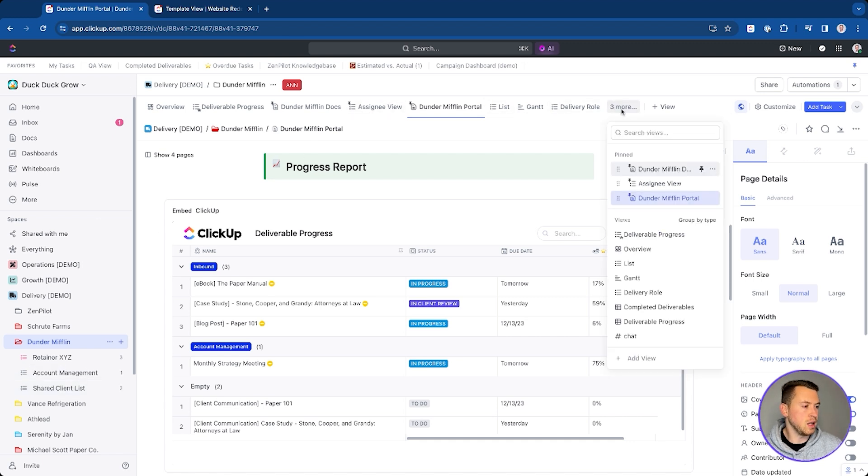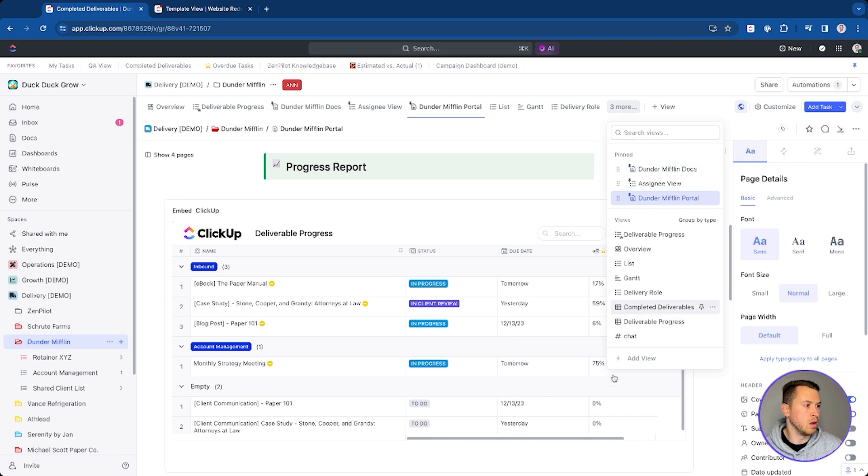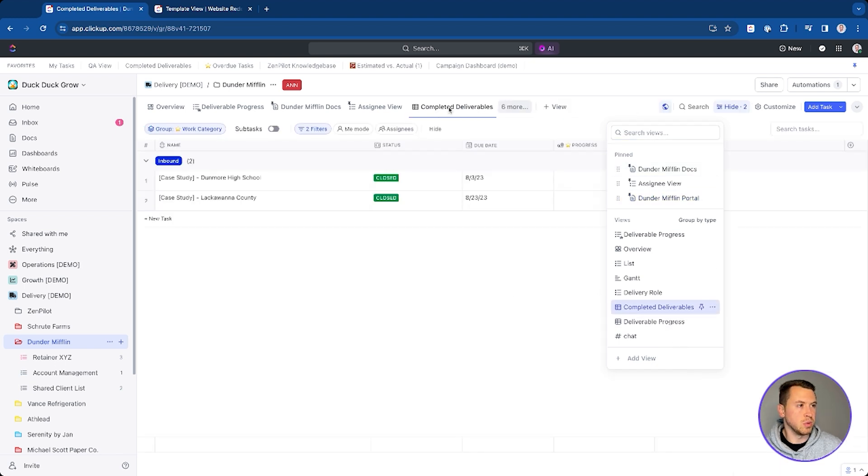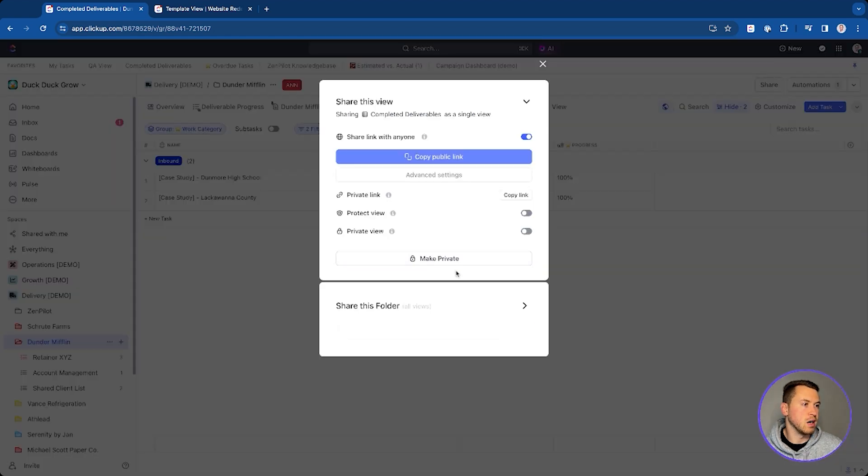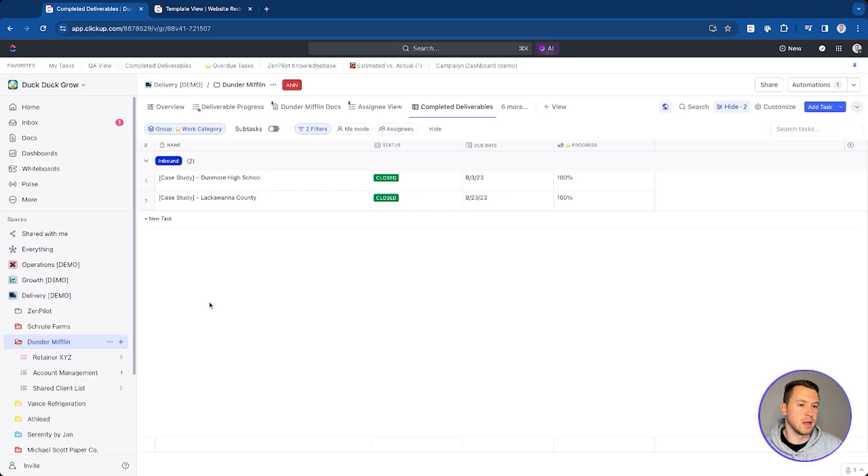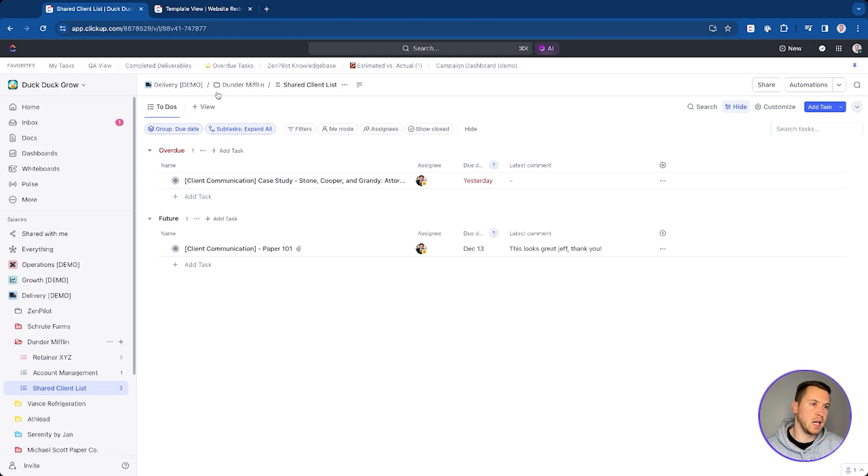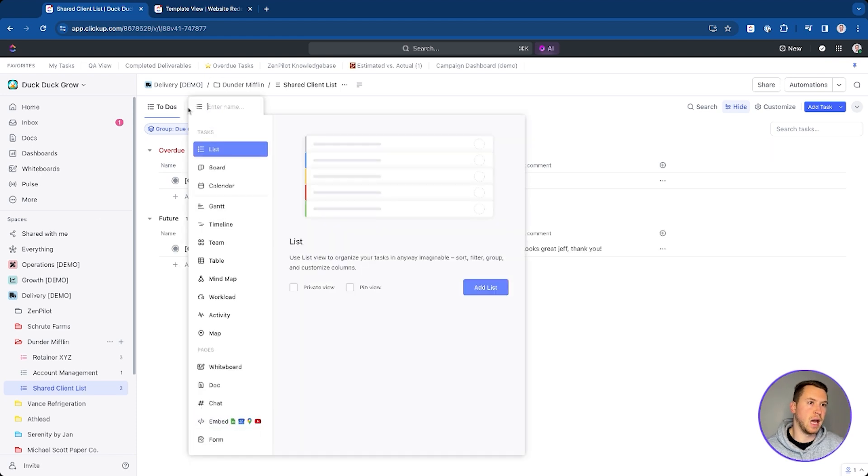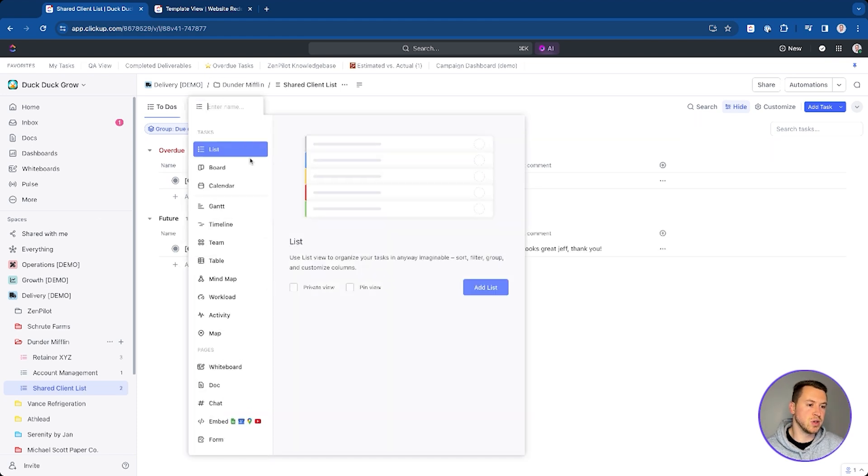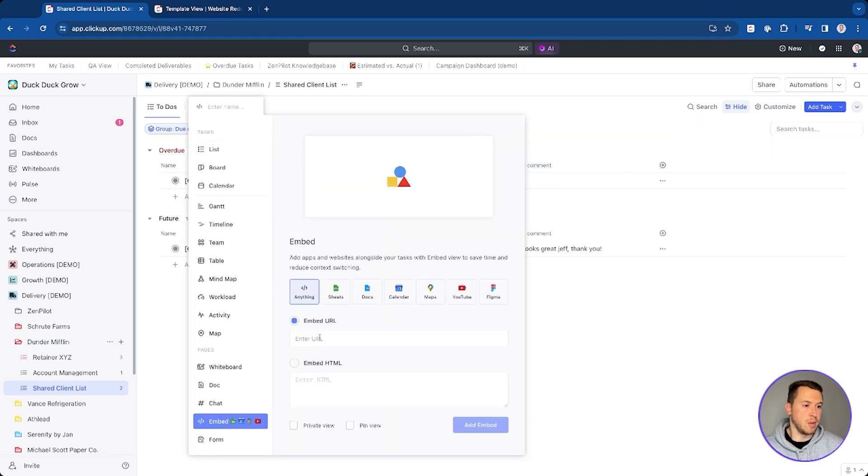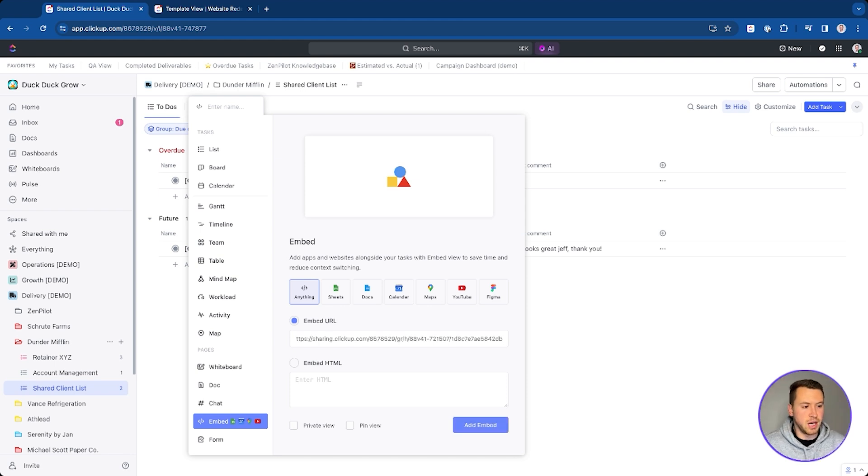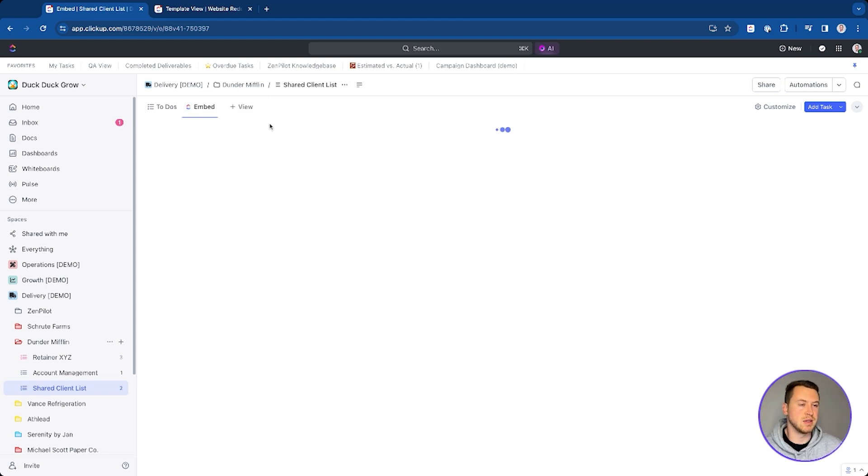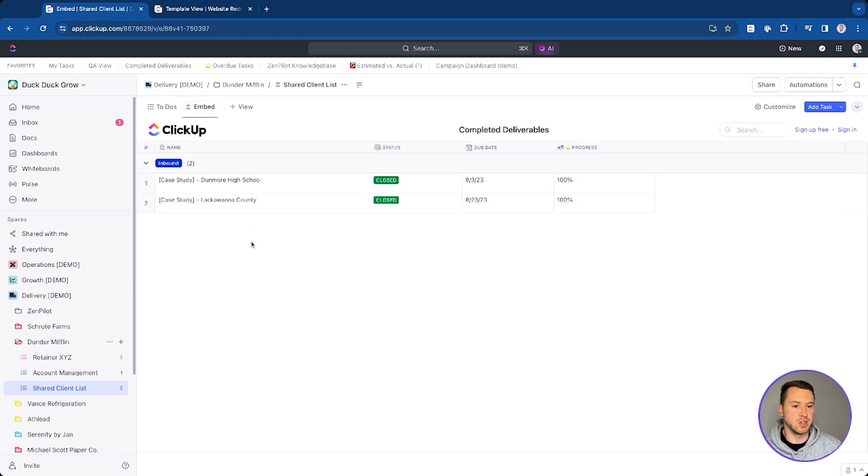So if I go here to the views we've created for Michael, one of them is completed deliverables. I can take this view. I can go into sharing and permissions. I can copy this public link. Now I'm going to go back to my shared client list. I'm going to add a view just like this, embed it. So I'm embedding ClickUp into ClickUp, which sounds kind of funny, but I can do that. And now I can paste that in there. I can rename this to completed deliverables.